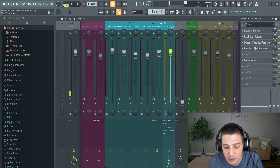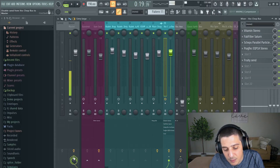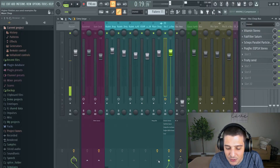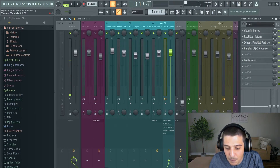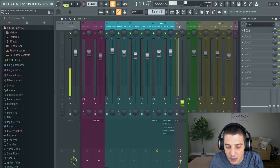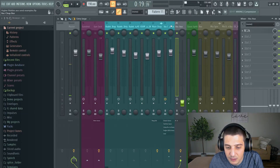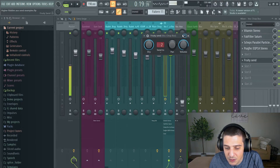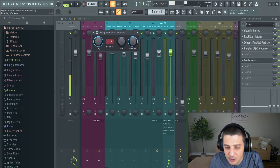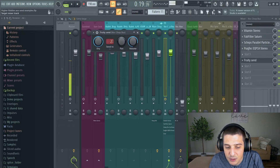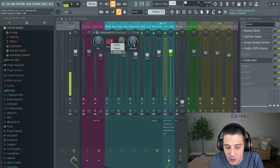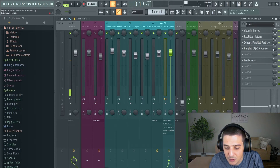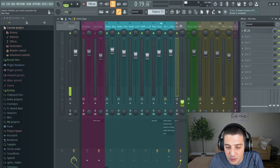Then we get to our bus. Now we're sending to the master, but what we're also doing is sending some signal — sending some of it — to a channel over here. Now I know this looks turned down, but that's because we're using this plugin to actually send it. If you'll see 'vocal auxiliary,' our volumes are up here, so we're actually using this to send to our auxiliary.